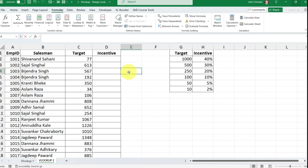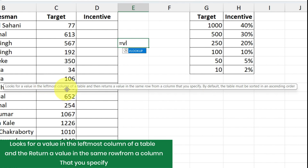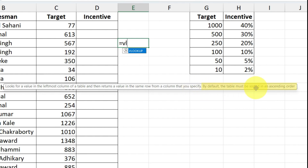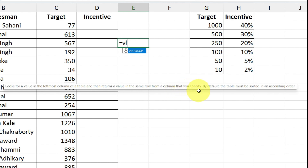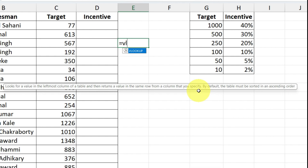For a quick refresh, let me give you the definition of VLOOKUP again. It looks for a value in the leftmost column of a table and then returns a value in the same row from a column that you specify. I covered this in my previous lesson. If you haven't watched it, check out the first video in the VLOOKUP playlist — the link is in the description.